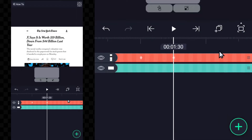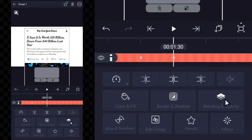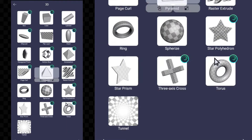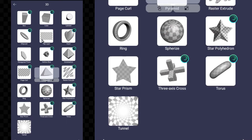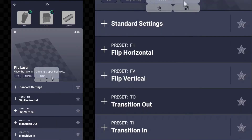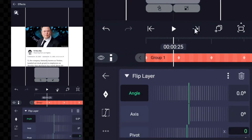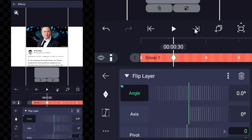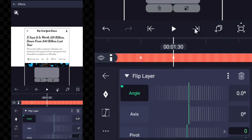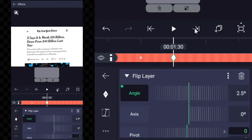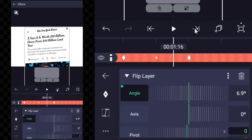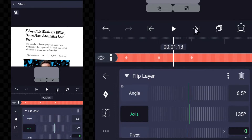Now after selecting it, go to the effects option and add the flip layer effect. Then add the angle keyframe where the move keyframe was added — the angle keyframe has to be added there only.